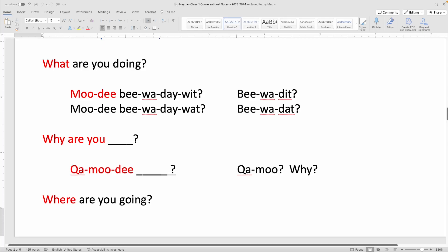Welcome back to another lesson. The first sentence we're going to look at is 'What are you doing?' — Moodi biwadewit for masculine, or Moodi biwadewat for feminine.